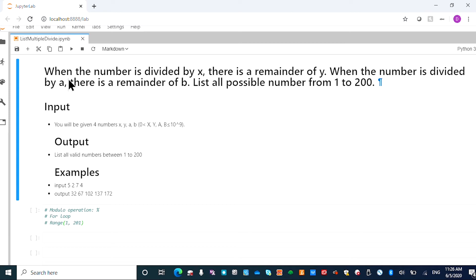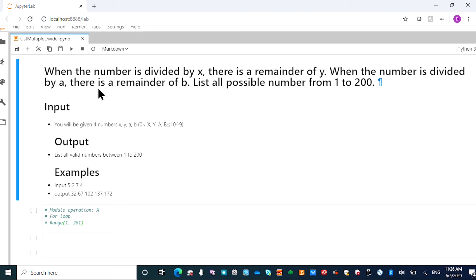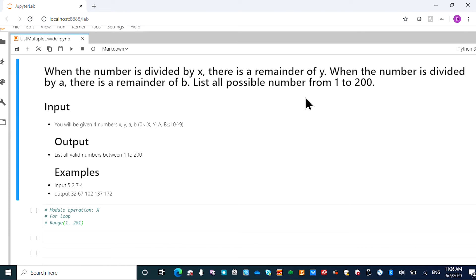So the question is when the number is divided by x, the remainder is y. When the number is divided by a, there is the remainder b. The question is to list all the possible numbers that meet the two conditions from 1 to 200.